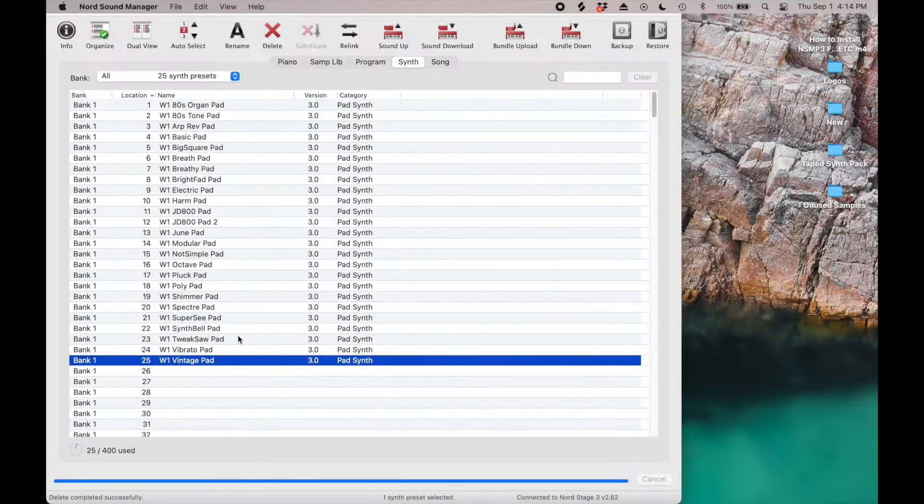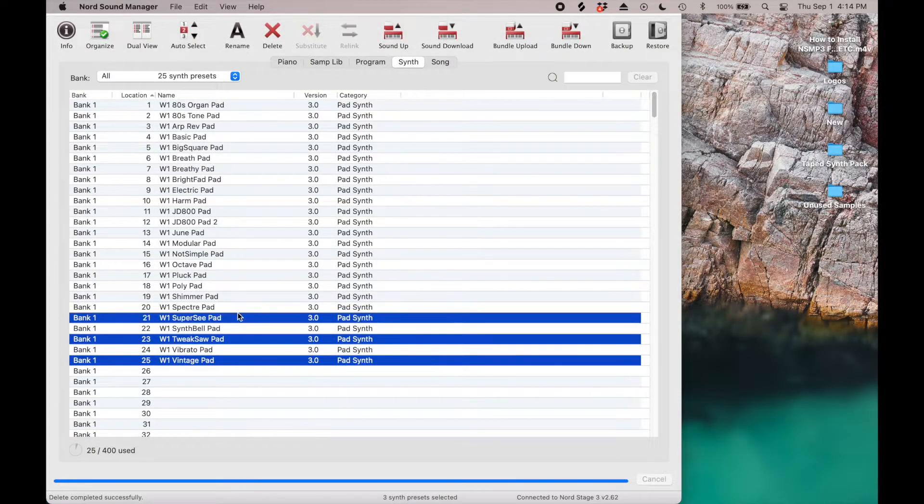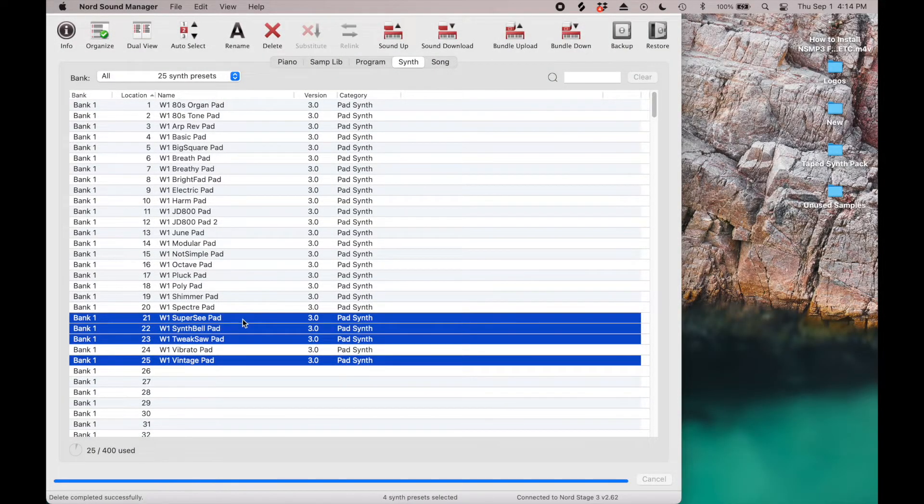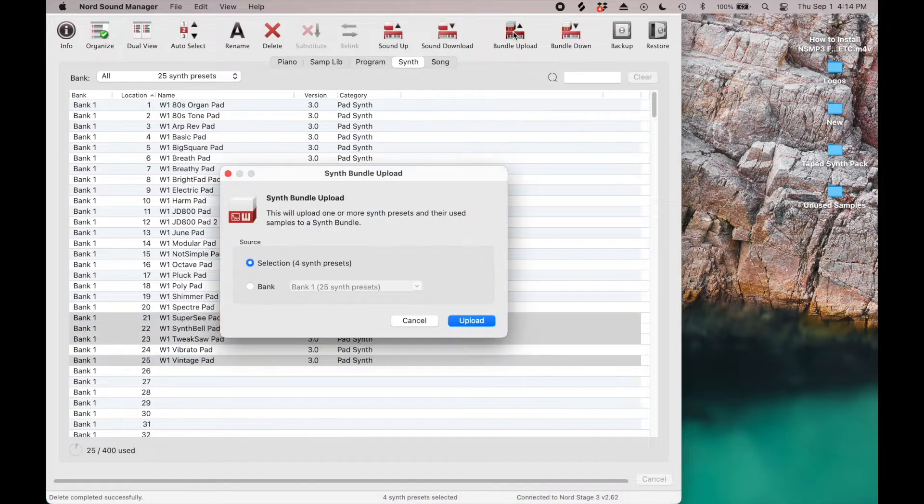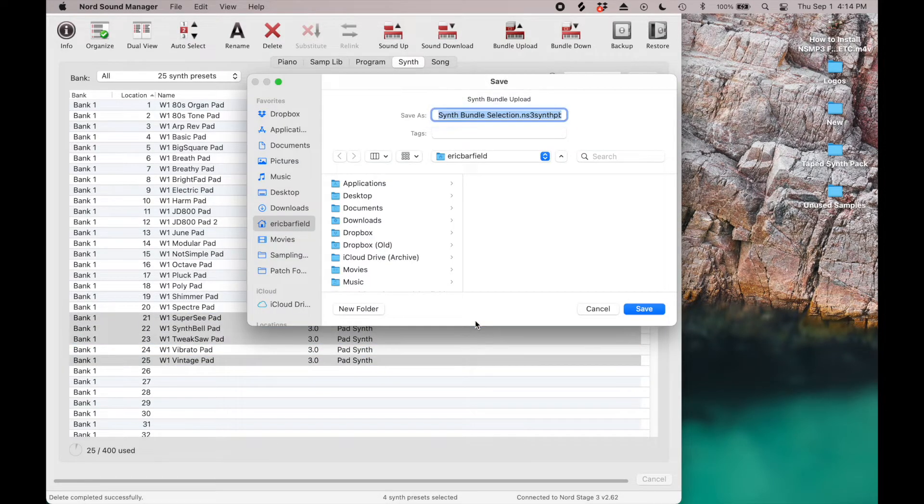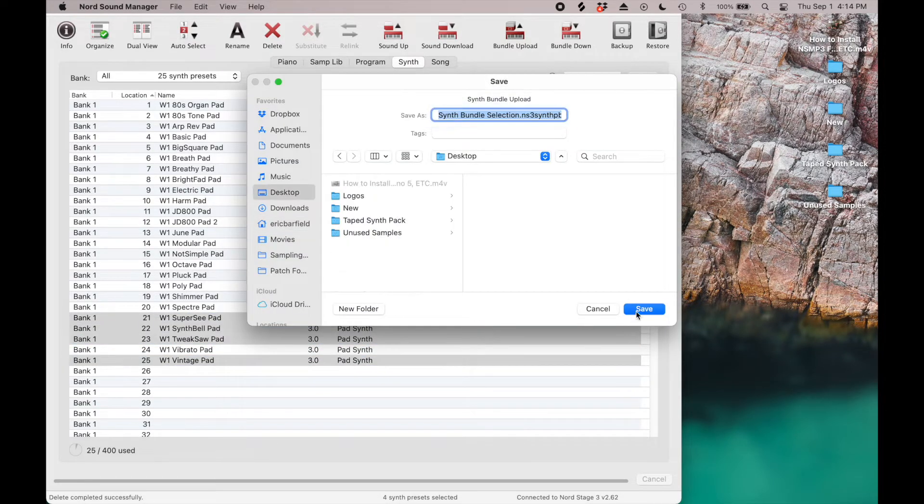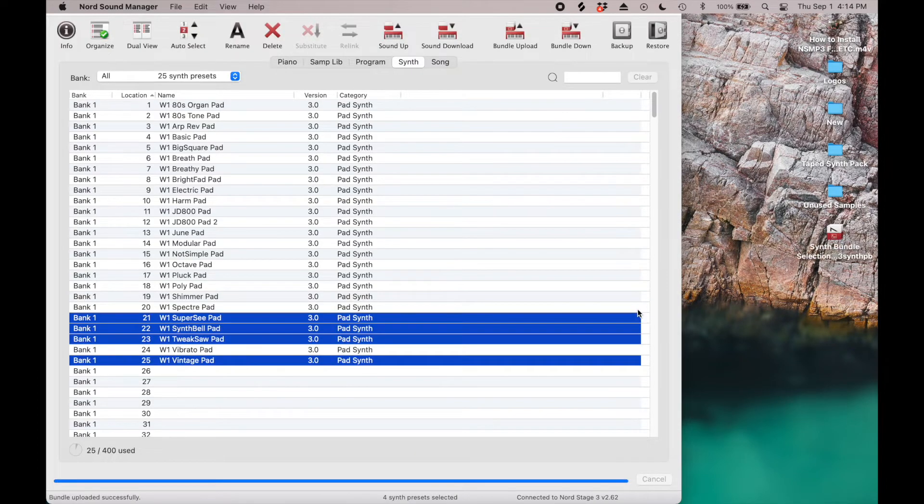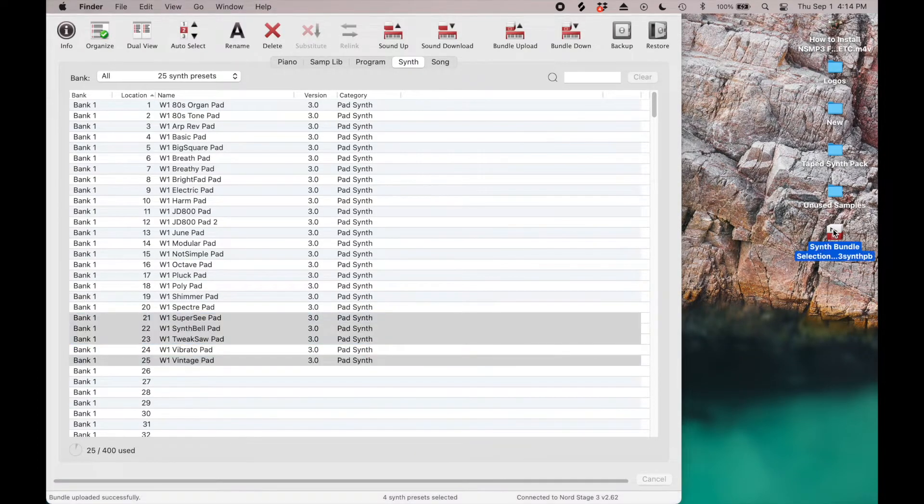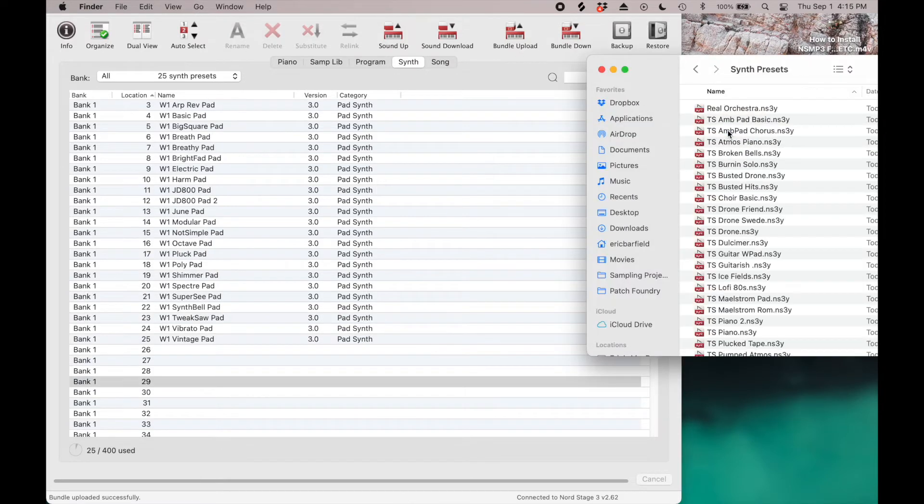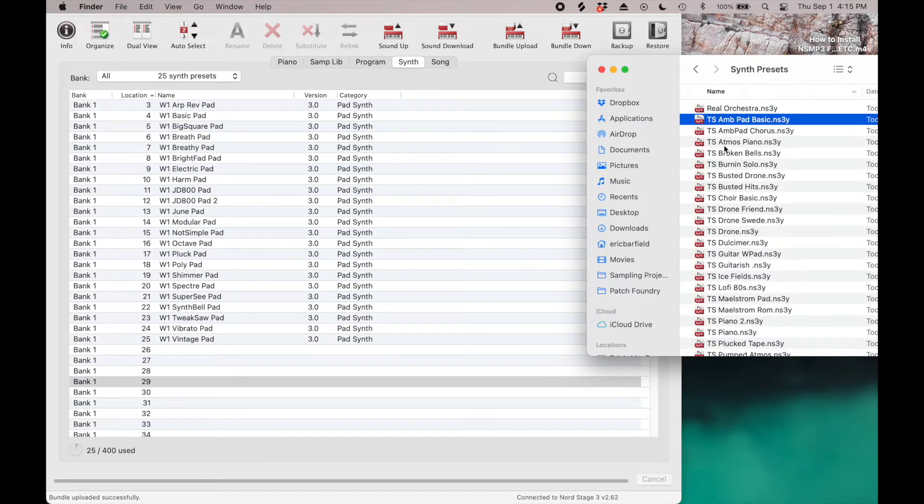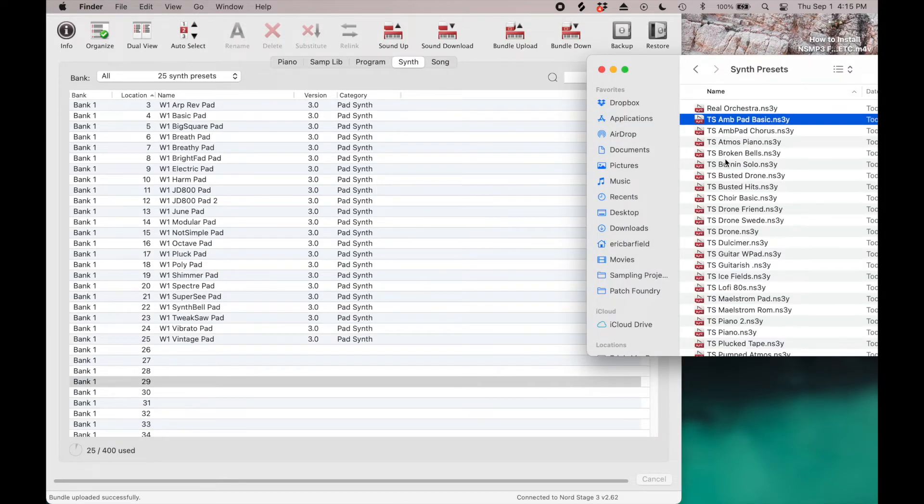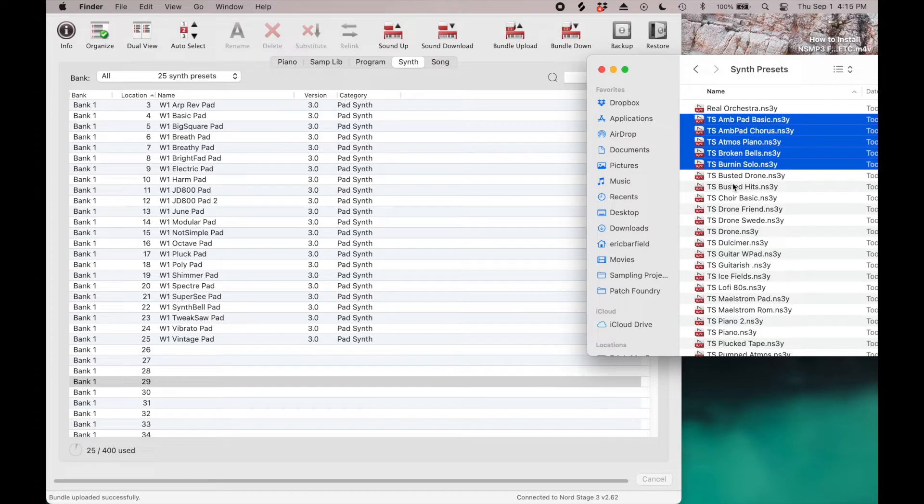Next, click on the Synth Presets tab, then click the Organize button and save any unused synth presets as bundled patches by clicking the Bundle Upload button. Once you've saved the synth presets, just press the Delete button to remove them. Then drag 25 synth presets at a time into the Synth tab.